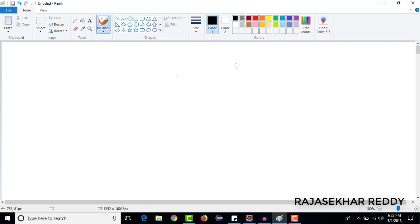Hi friends, this is Rasha Karady. In this video, we will develop a small Spring Web MVC application.